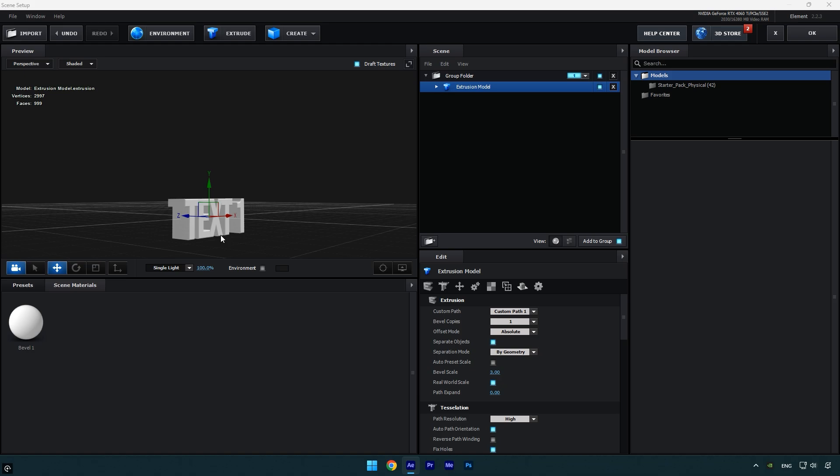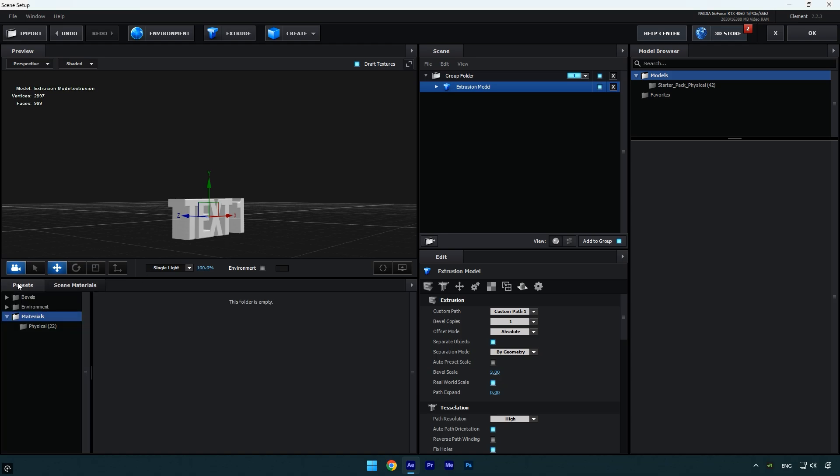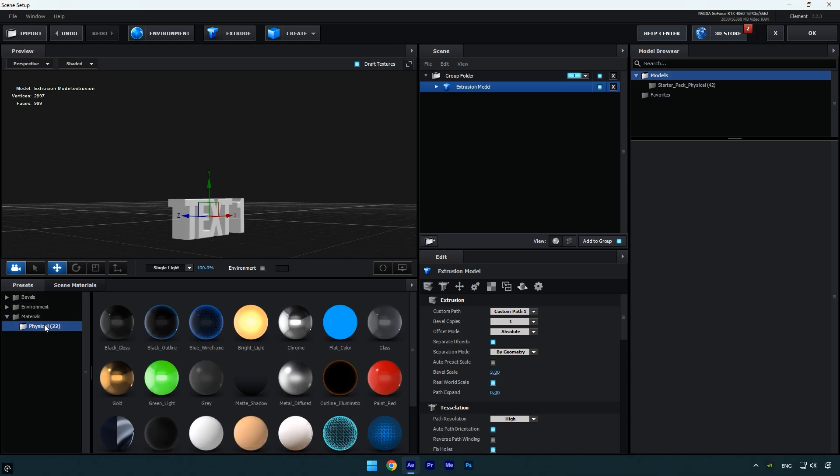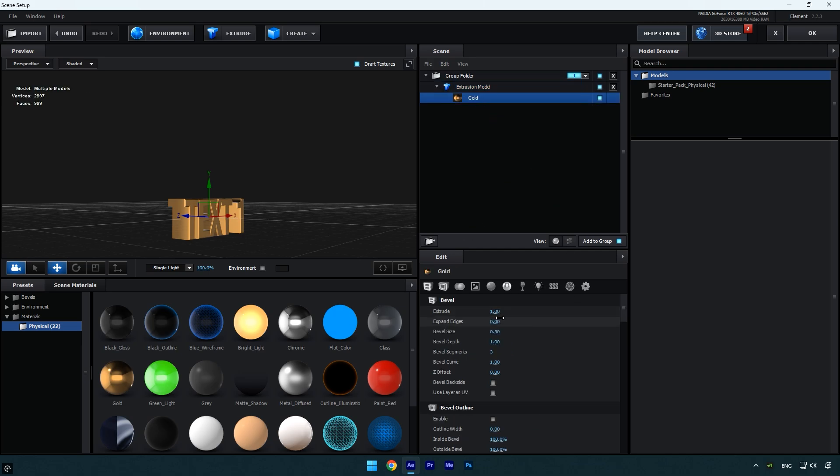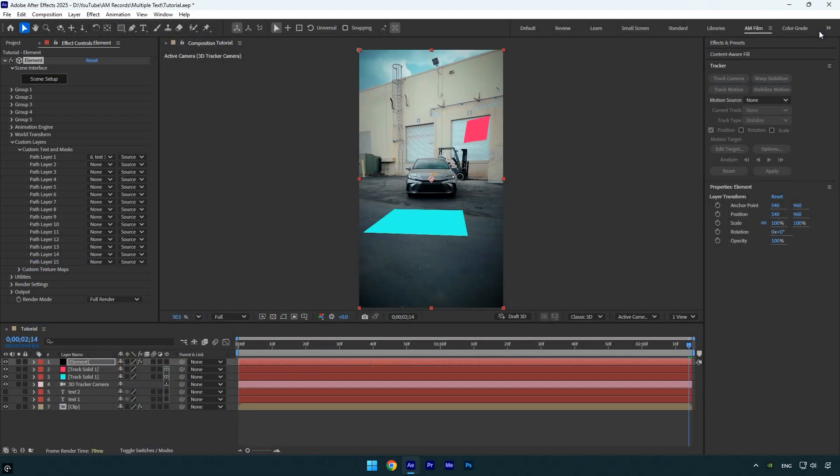To customize its appearance, go to the presets tab, select physical and choose a preset you like. You can further refine the look by expanding the extrusion model section. Click on the bevel or text model to adjust settings like extrusion depth or overall size. Once you're happy with the result, click OK to exit the element window and return to AE.